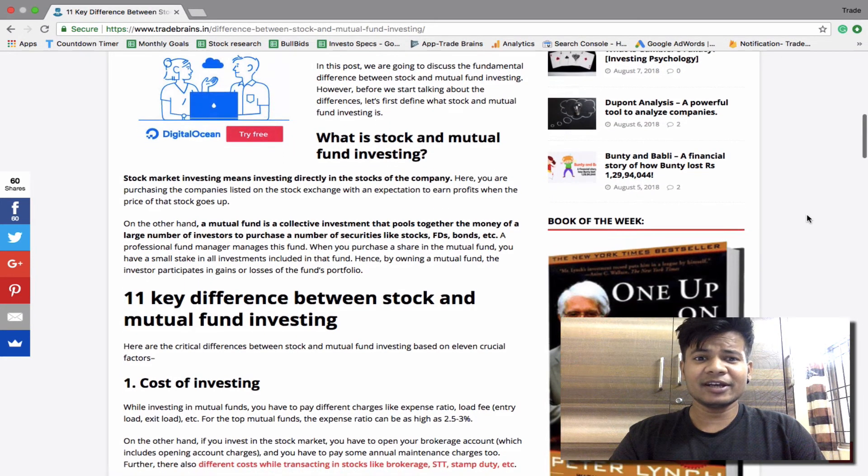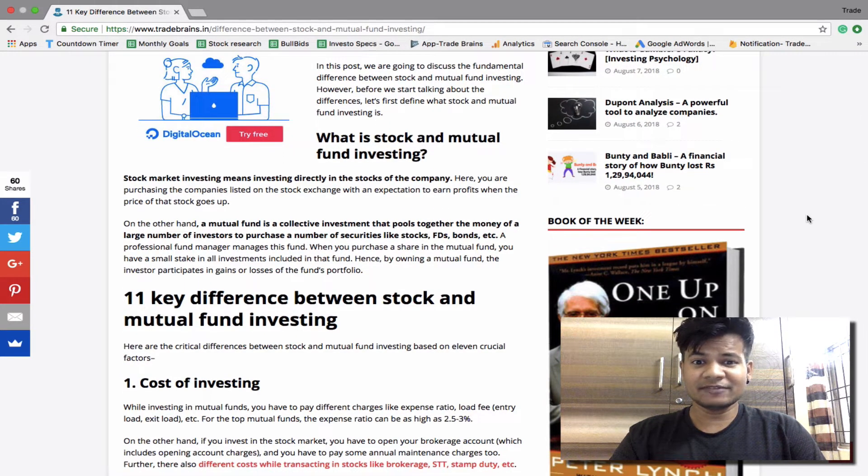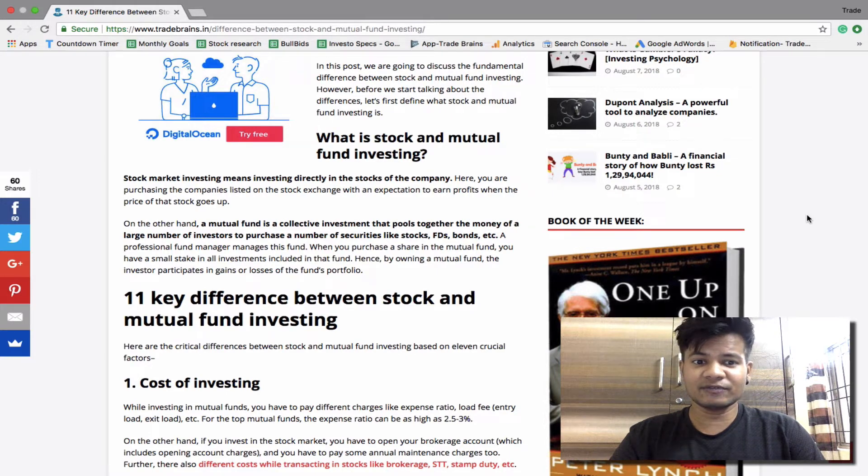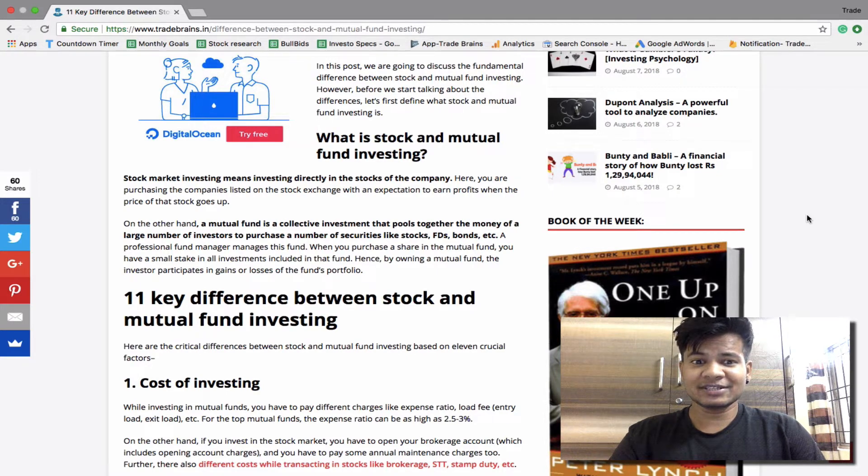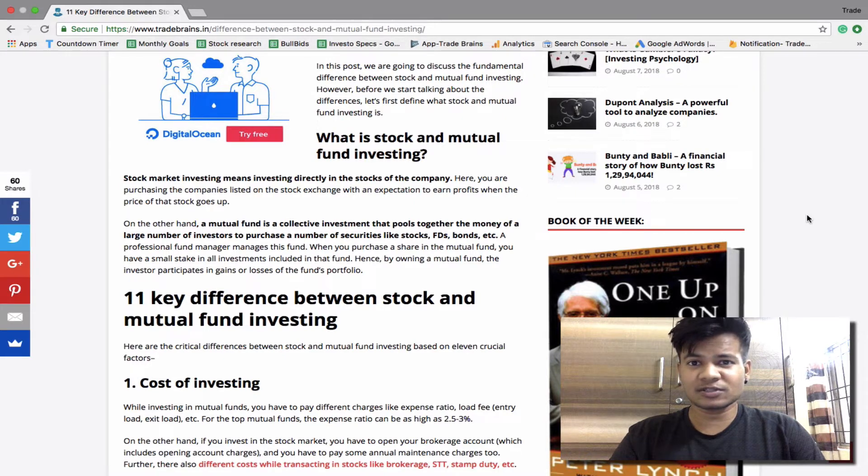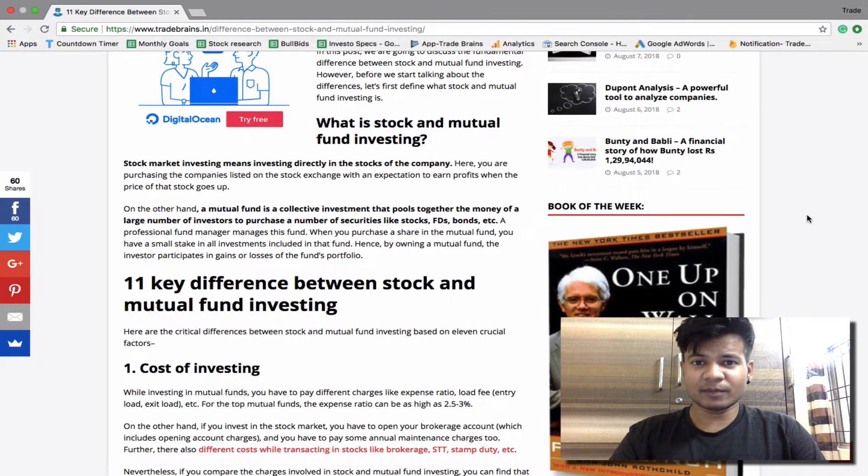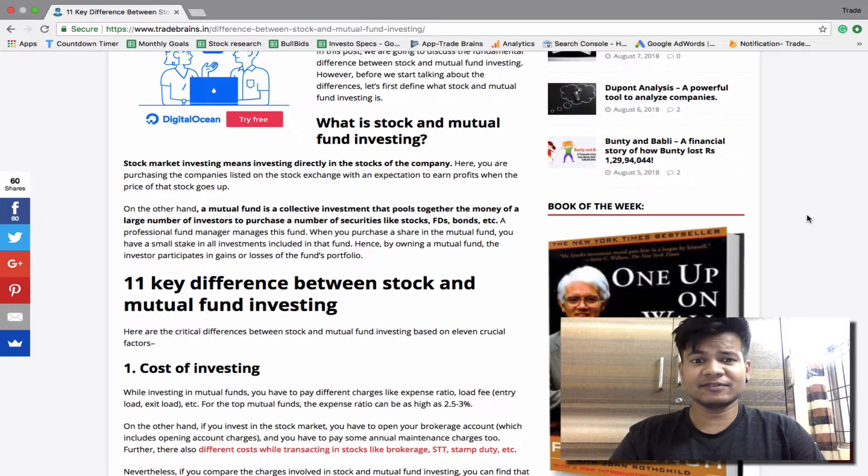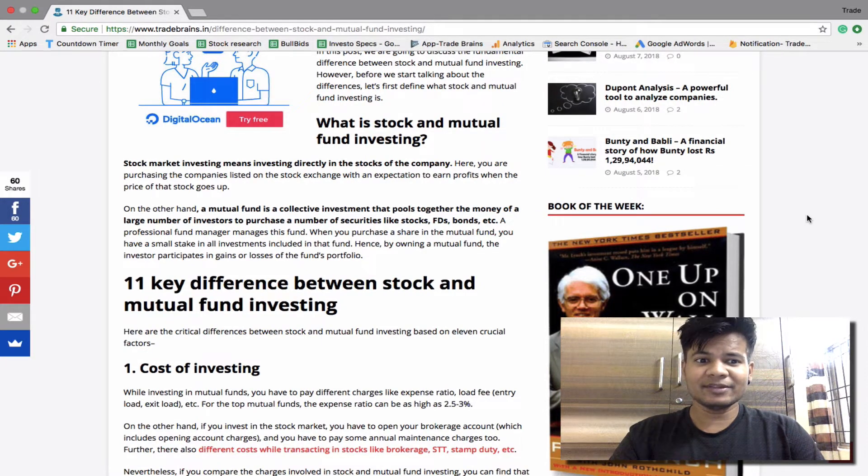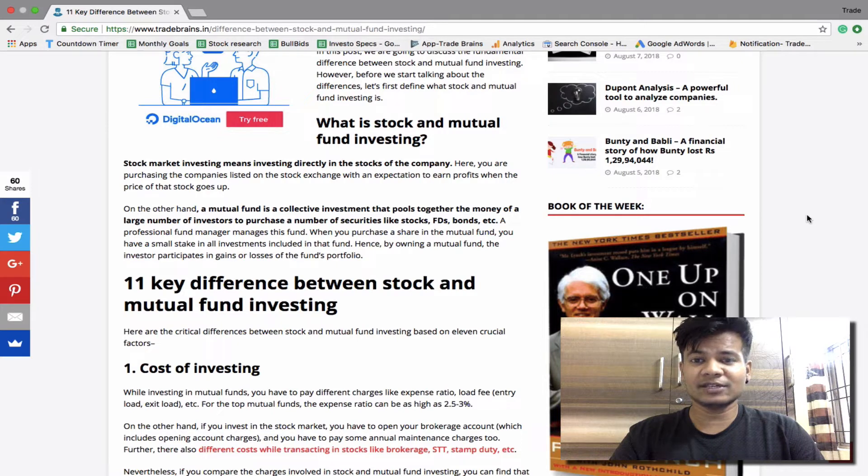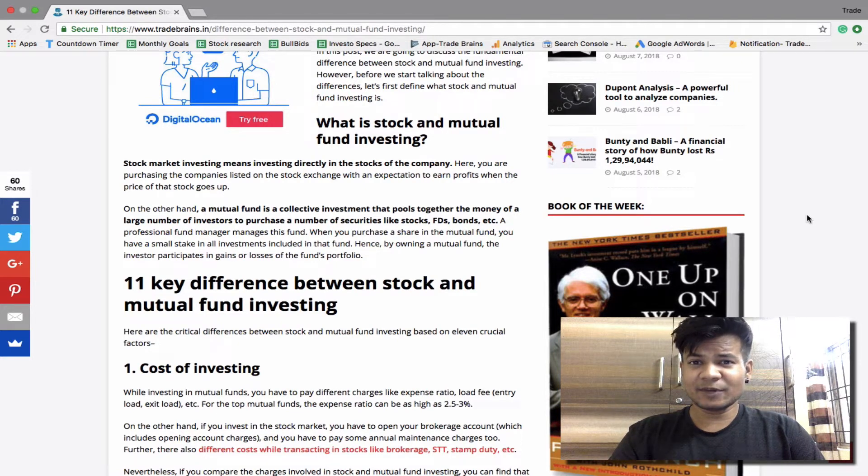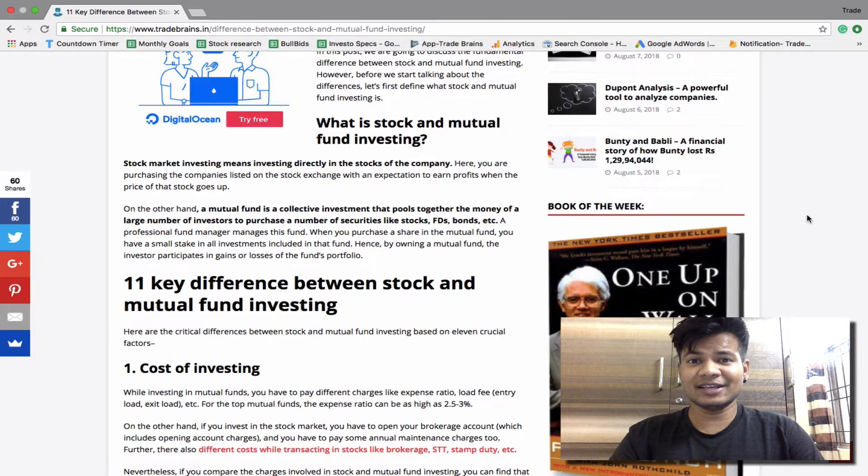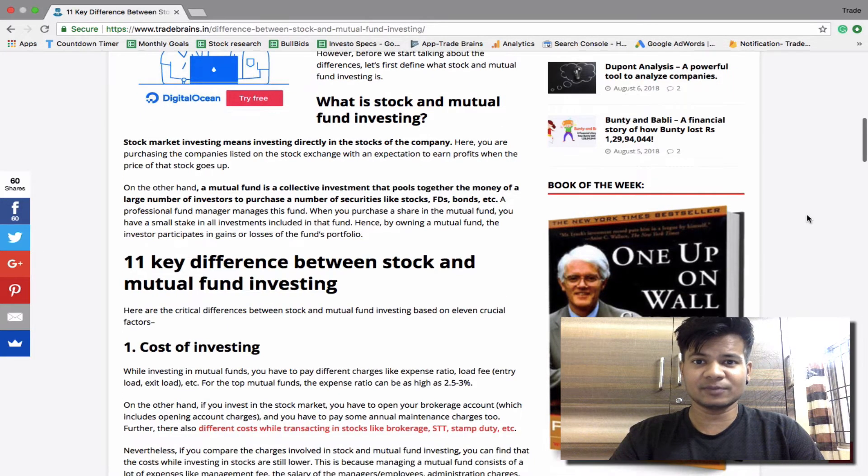On the other hand, a mutual fund is a collective investment that pools together the money of a large number of investors to purchase a number of securities like stocks, bonds, FDs, real estate, etc. A professional fund manager manages this fund. When you purchase a share in a mutual fund, you have a small stake in all the investments included in that fund. Hence by owning a mutual fund, investors participate in the gains and losses of the portfolio.